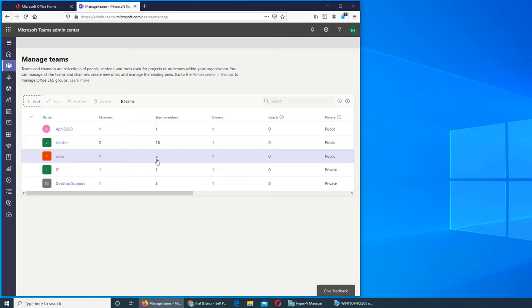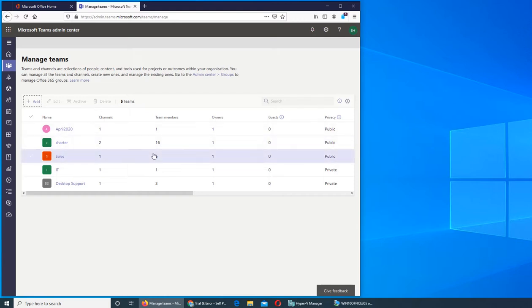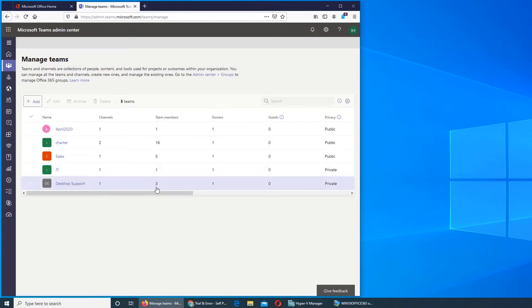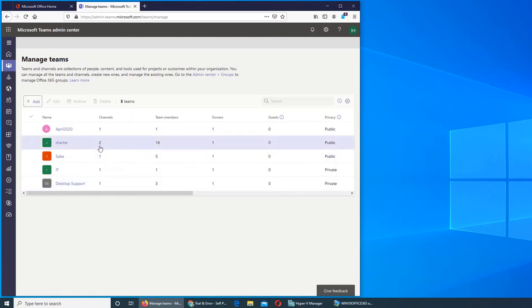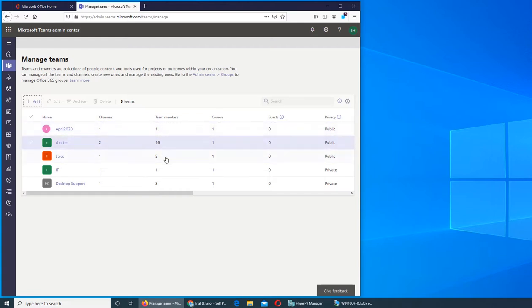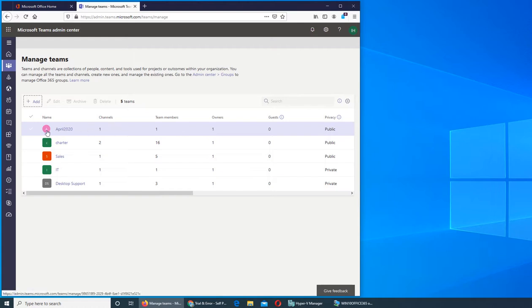If you really want to understand it, it's like Yahoo chat rooms way back. IT department has one channel and one member. Desktop support has just one channel and three members. So Charter has two channels. You can create more channels. The team members are listed here.